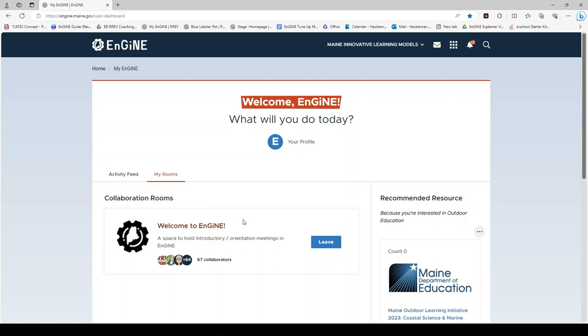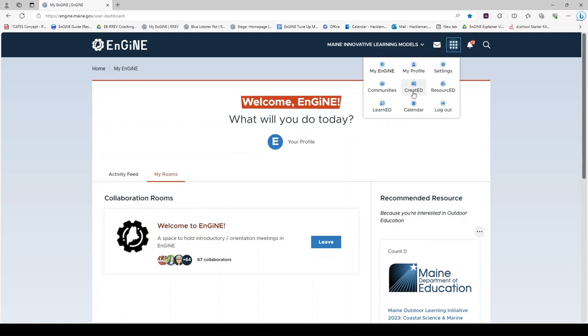To find other created collaboration rooms, you can go into the waffle and click on the created link. Please note, there is another video that focuses specifically on created collaboration rooms.